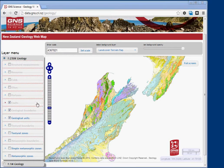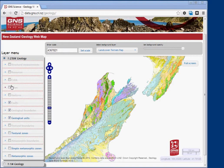On the left-hand side we have the layer menu. Items in here are listed by drawing order. Only faults, geological boundaries, and geological units are displayed by default. You can add others by checking the box.